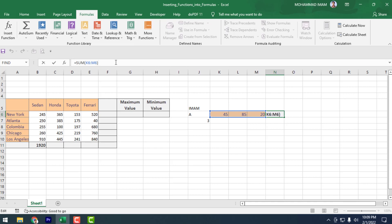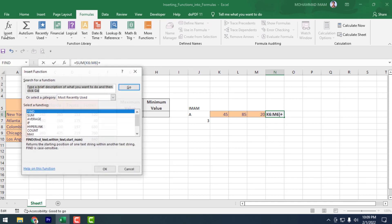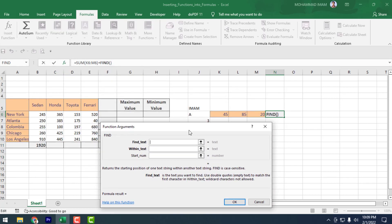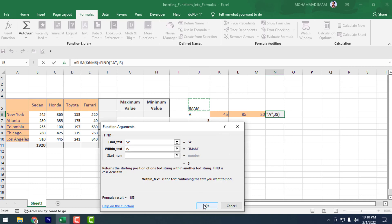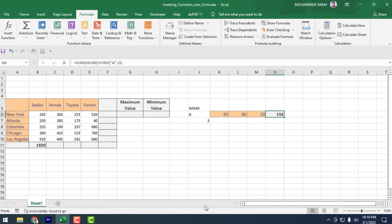Put a plus sign after the SUM formula, then go to Insert Function and search to find out the FIND function. Select where you want to find the A — from the cell 'Imam'. Select Imam as the Within Text, then press OK.